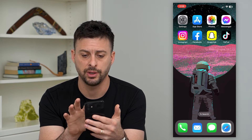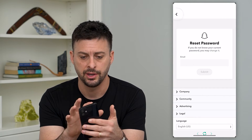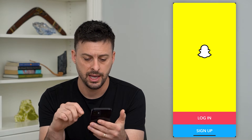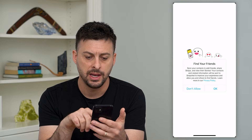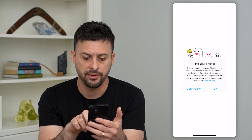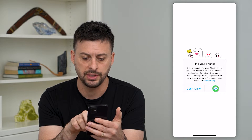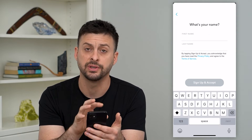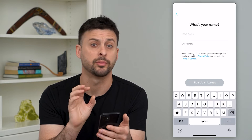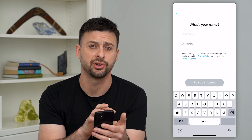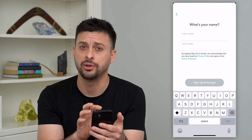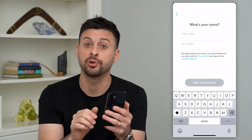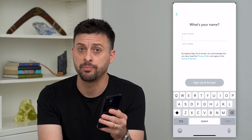I'll show you what I mean. Open up Snapchat here. We'll just go back and I'm going to hit sign up. If I go through these steps — find your friends, enter my name, all of this stuff, my phone number, my email address — it doesn't let me create the new account. There are a few different reasons why that might be possible.